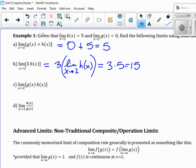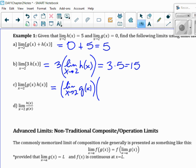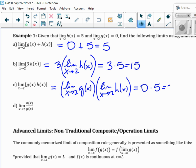Same with the product. The limit as X goes to 2 — you can do them separately. This is the limit as X goes to 2 of G of X. This would probably be in a multiple choice or something, so it's just right or wrong. But I'm showing my work. So that would be 0 times 5, which gives me 0.